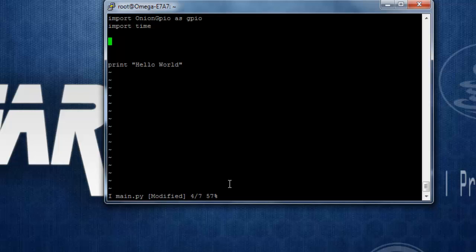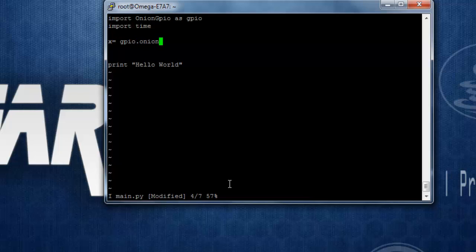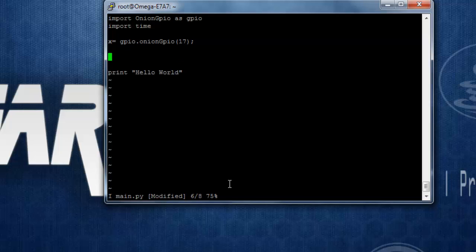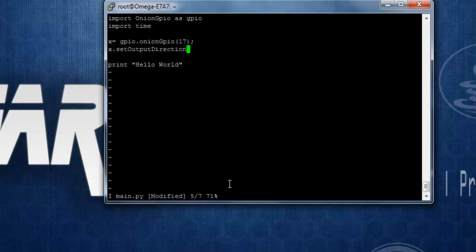Then after that we need to create one object for gpio class, let's make it x equals gpio dot onion gpio. After that we need to provide the pin number that we want to access, let's say we want to access pin number 17 that is for red LED of the RGB LED present over there. We can make the direction of the LED as output by using x dot set output direction. This will return you minus 1 or 0, if it is successful it will return 0, if it is failed it will return minus 1.